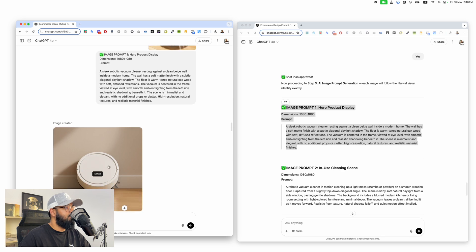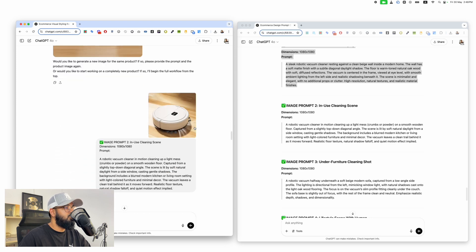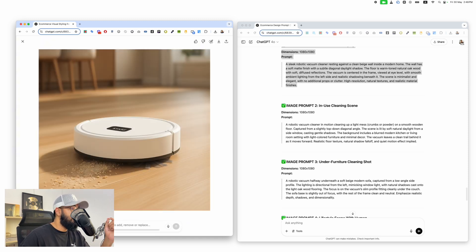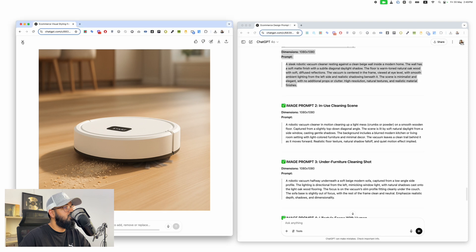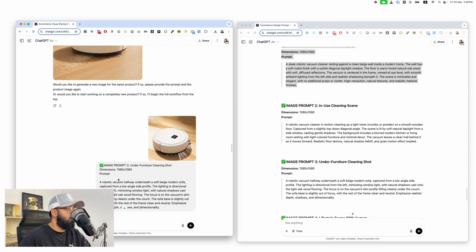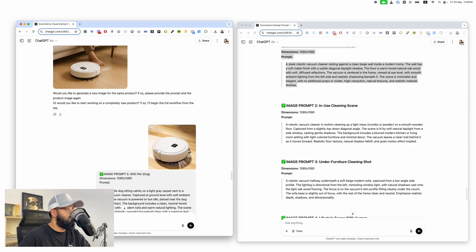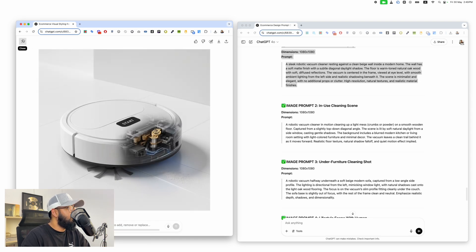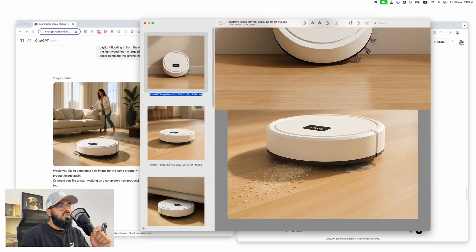We put in image prompt one and the product image, and look at this beautiful image that's been generated. Then image prompt two and the product image — look at how beautiful this image is. If you use simple supplier images you may not get many sales, but images like these showcase your product in the perfect light. You take all of these prompts, upload them one by one attaching the product image each time, and generate beautiful images. Look at how incredible all of these images are — now we have amazing images of our product.